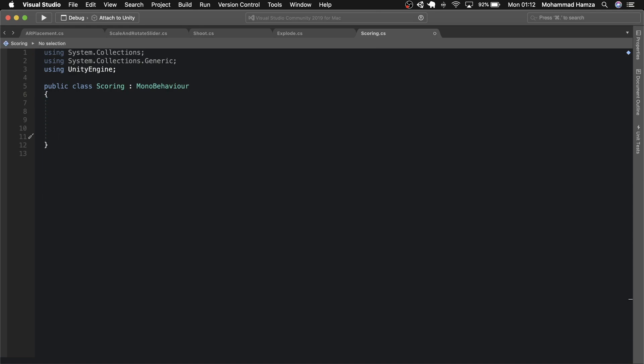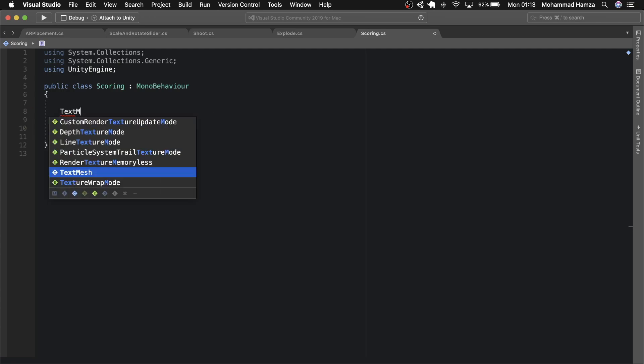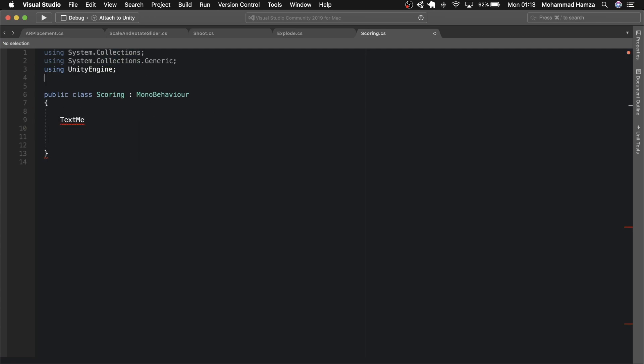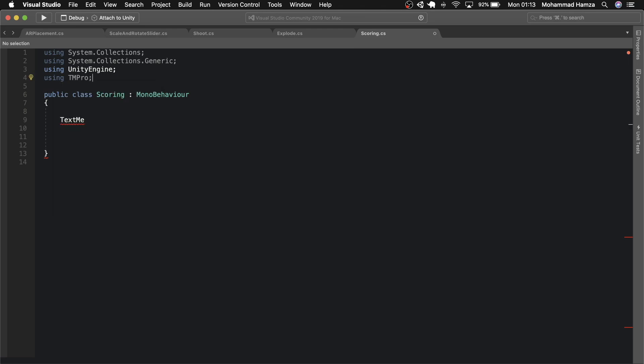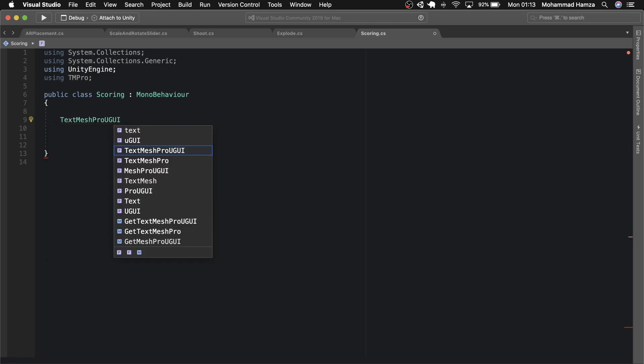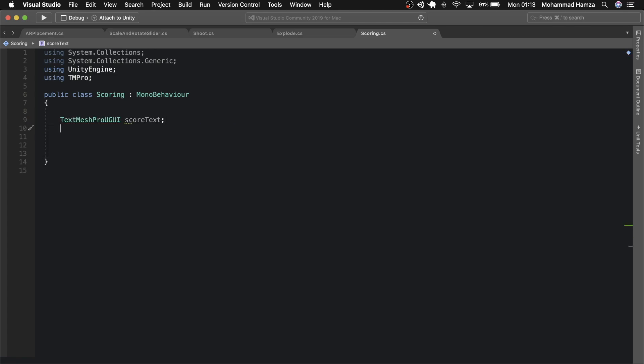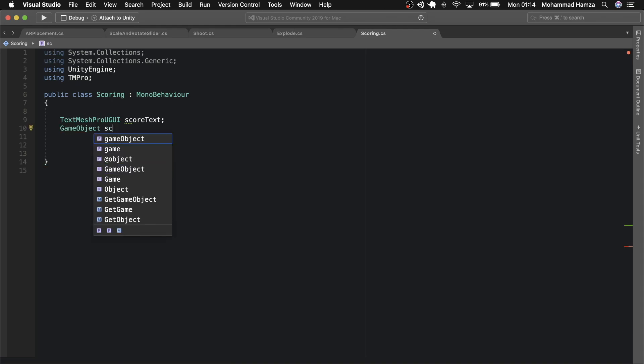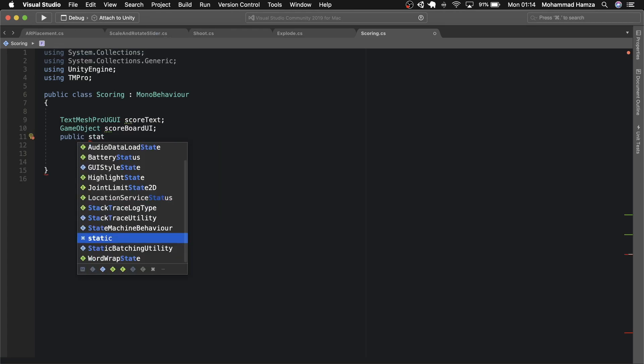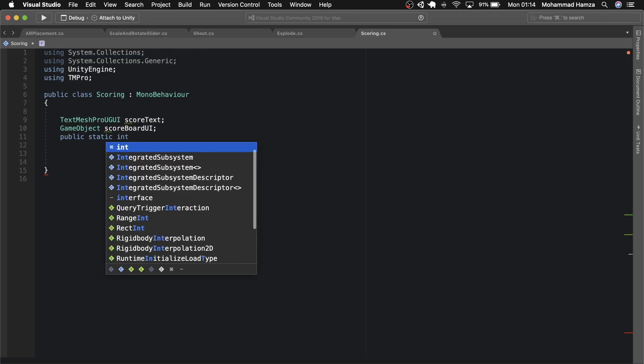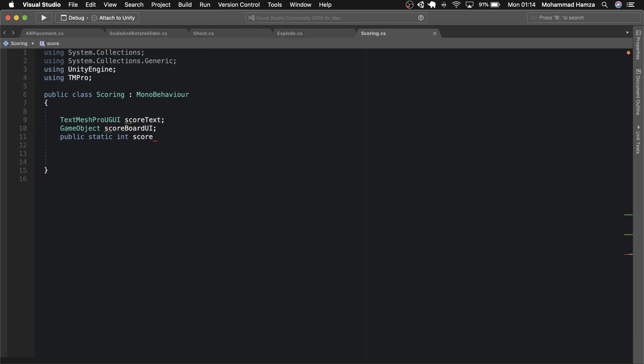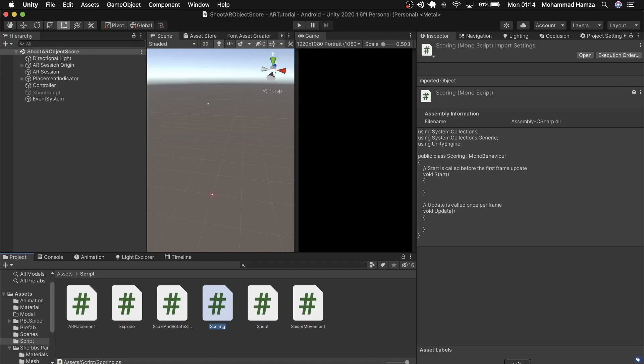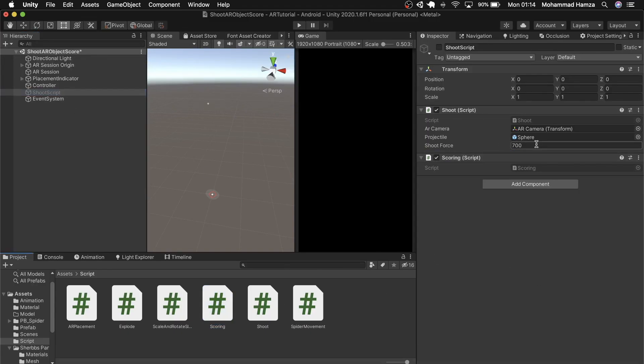Now we need to deal with text mesh pro items, so add using TMPro on the top and start assigning variables. We'll need a score text which displays the score on the scoreboard and game object scoreboard UI which will have the canvas containing scoreboard. Then for score, use static int so that we can use it anywhere in our project. In the start method, just ensure the shoot script is enabled and true.